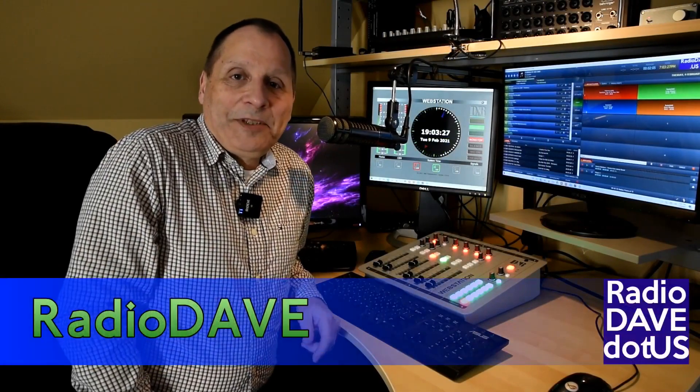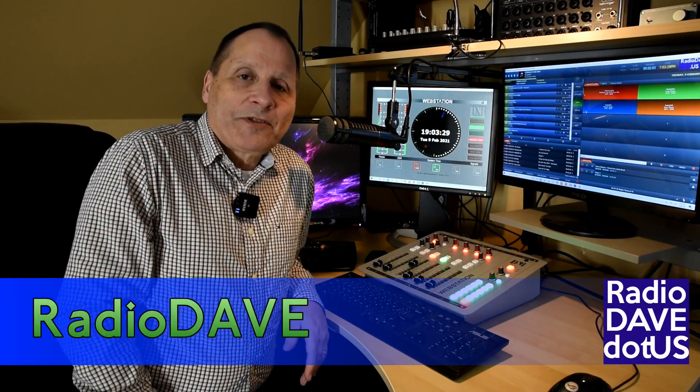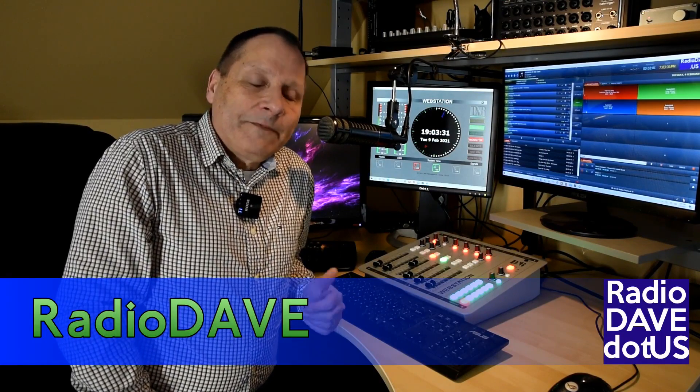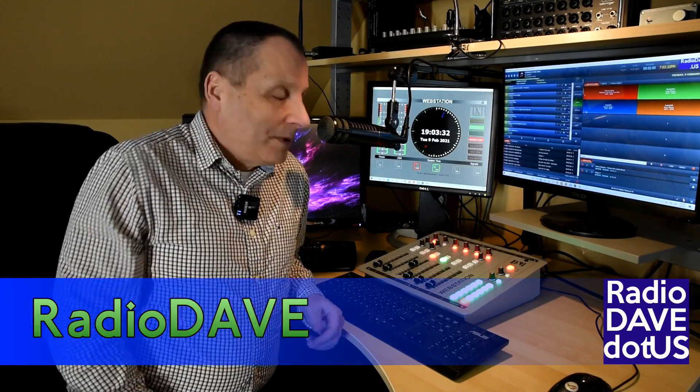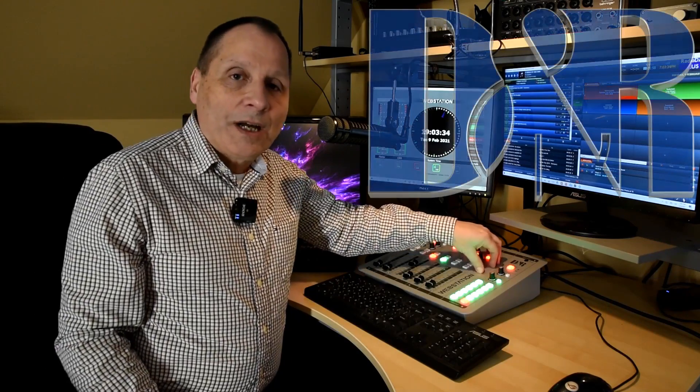Well howdy, my name is Dave. I run a very small streaming radio station and some folks found out I was using this DNR web station console.